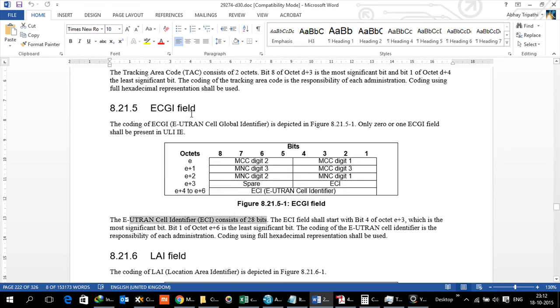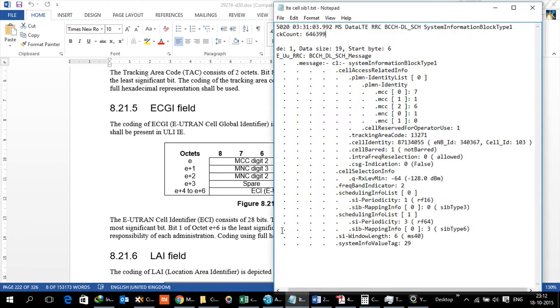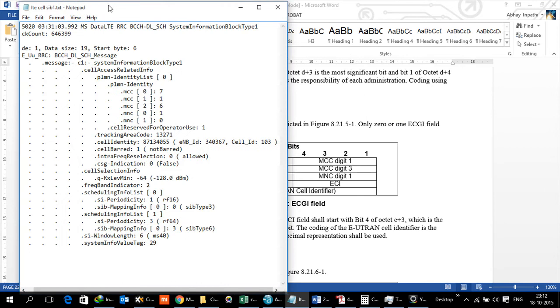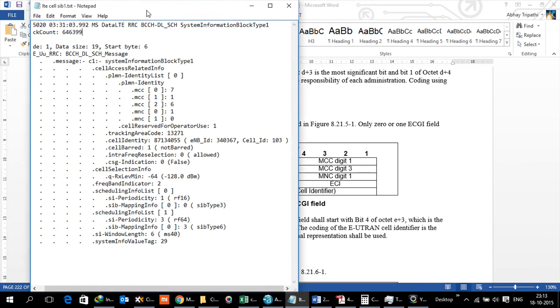Now let's look at where this ECGI or ECI value gets used or where you can see them in a network. ECGI is something which is broadcast on the air interface, and the same is then communicated by NodeB to MME, and then to P-Gateway and S-Gateway onwards by MME.